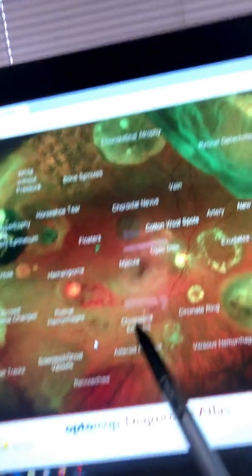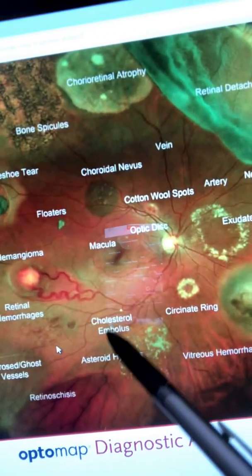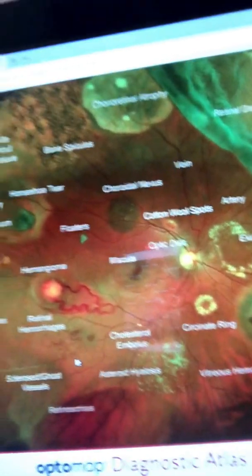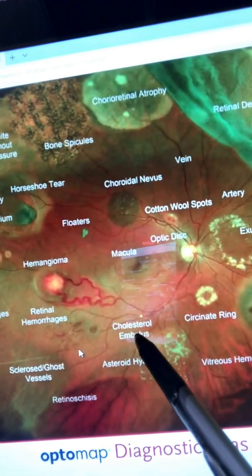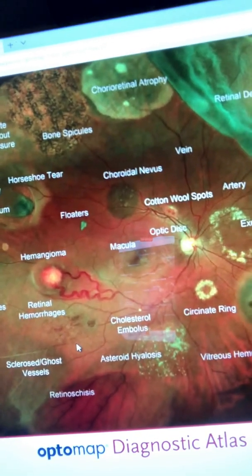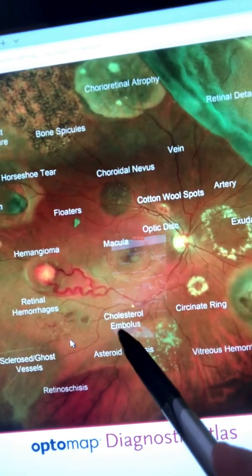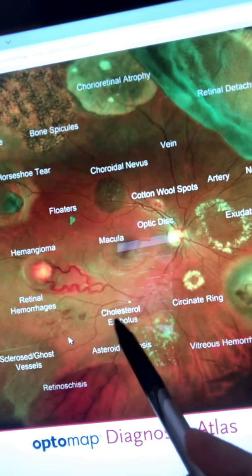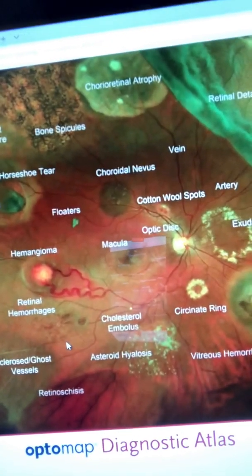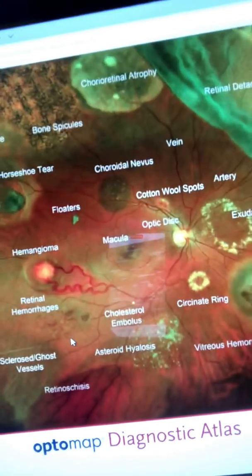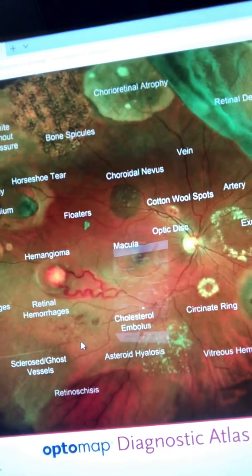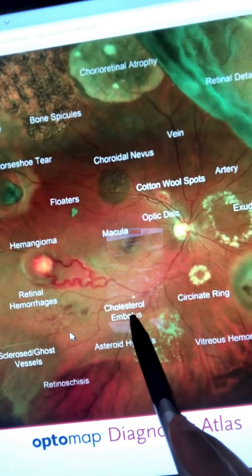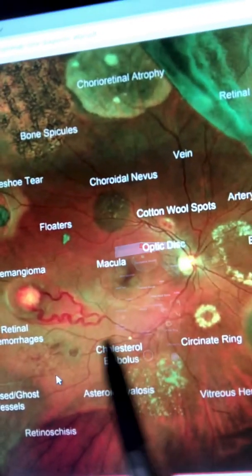If you look right there, this is a cholesterol embolus. It comes from a thrombus that turns into an embolus, and here in the retinal artery you can see that embolus, which can cause major sudden onset loss of vision. I see a lot of these, and this embolus can travel to the brain and cause a stroke. I have to send these patients for a complete stroke workup, carotid artery Doppler ultrasound of the neck, and possibly an endarterectomy. I get calls from the ER frequently thanking me for referring these patients.